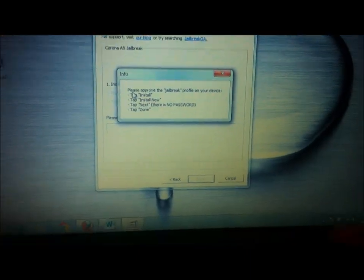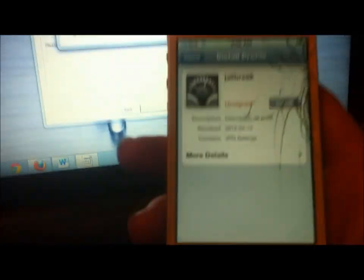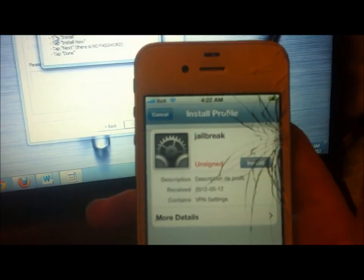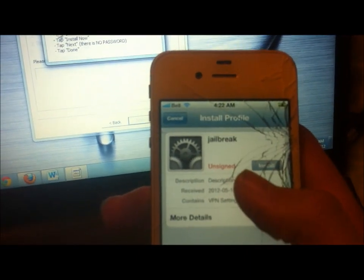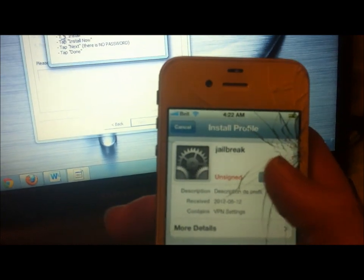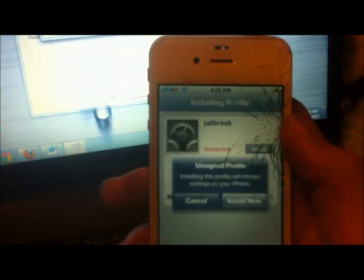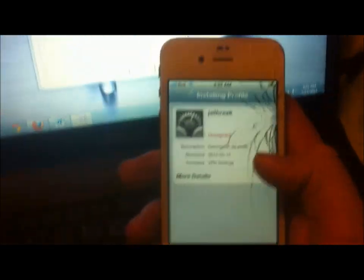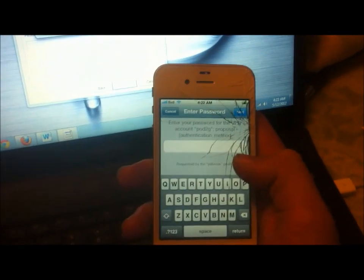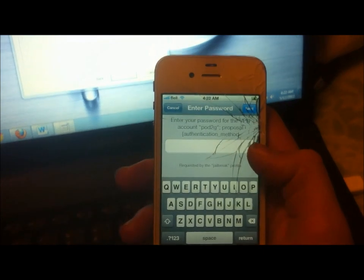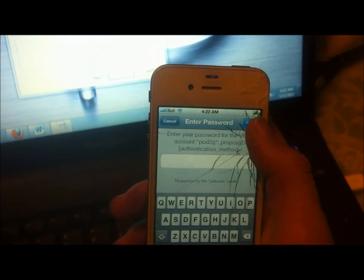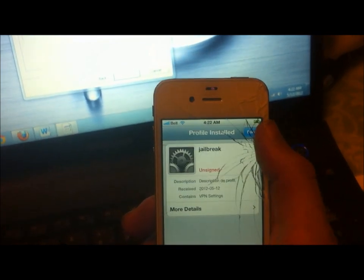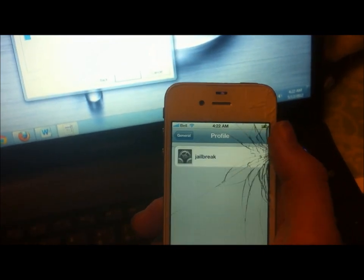So if you look on your iPhone now, it should have a pop-up. It should say jailbreak, and then you can go ahead and click install. And then install now. And then in the top right-hand corner, you click next, and then you'll click done.